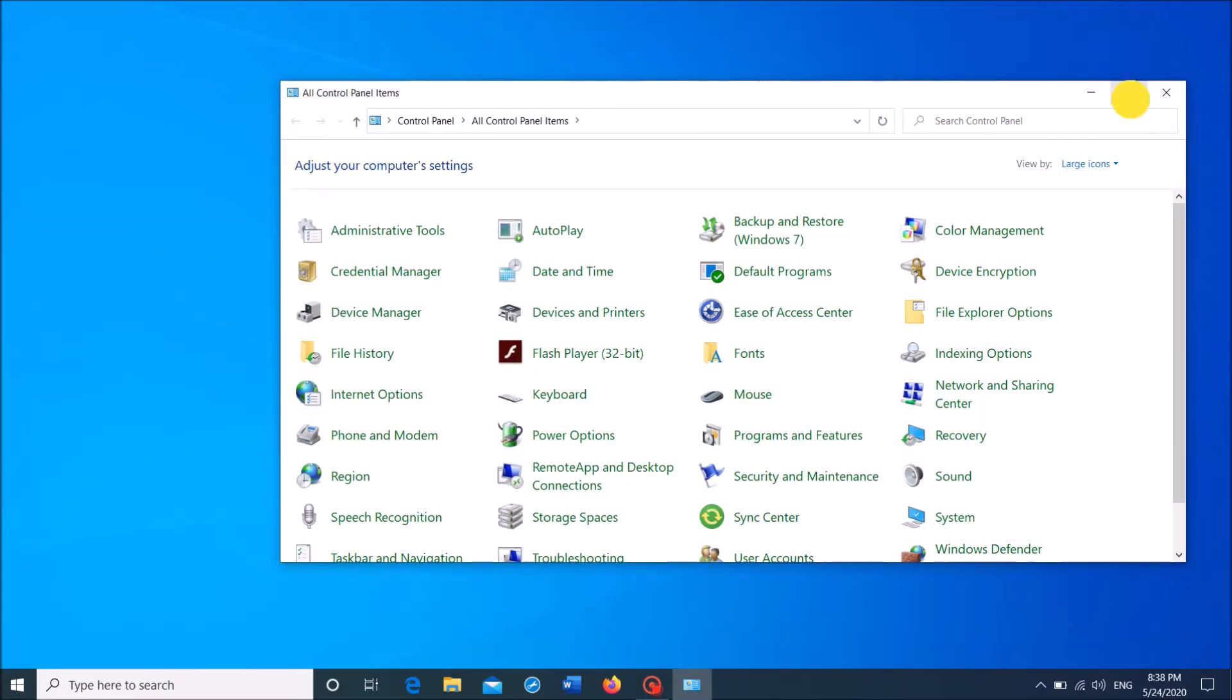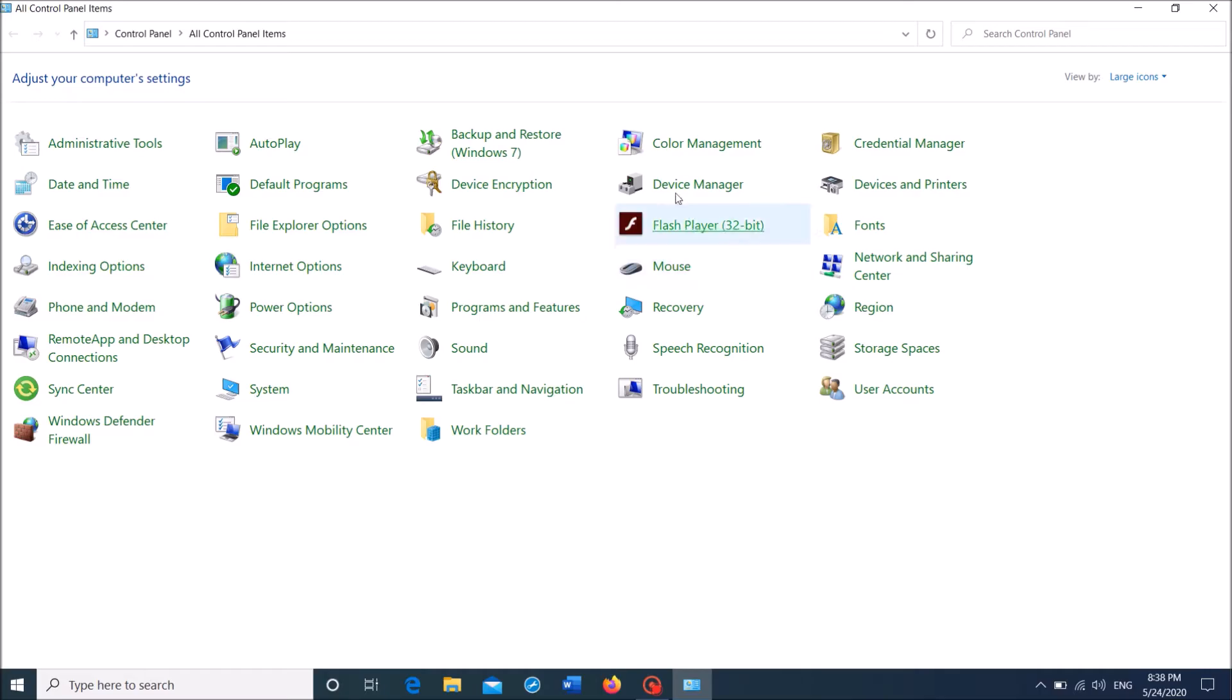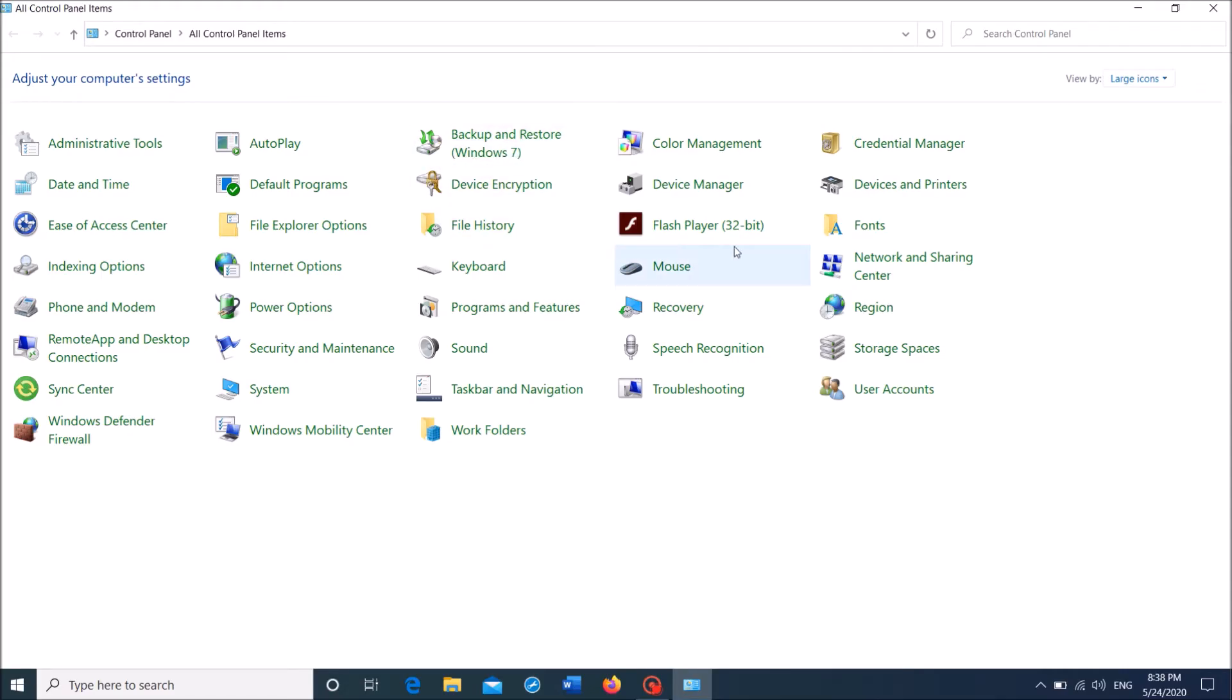Now in this window, after making the view by option as large icons or small icons, locate the option Network and Sharing Center. It is here, open it.